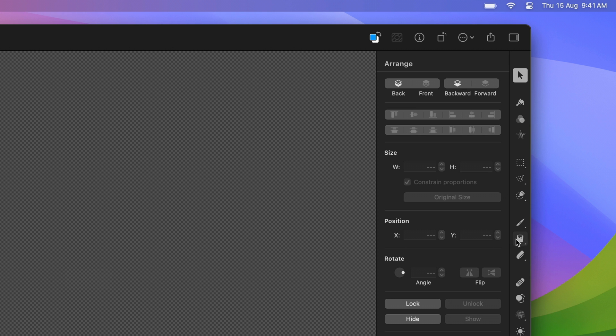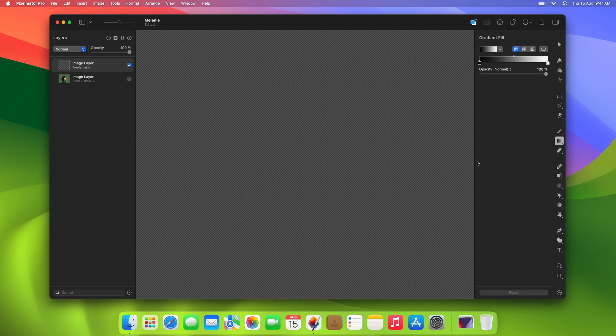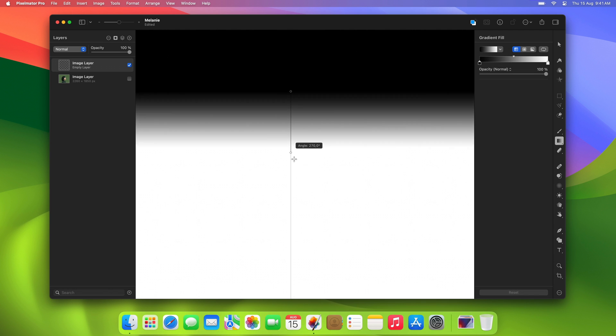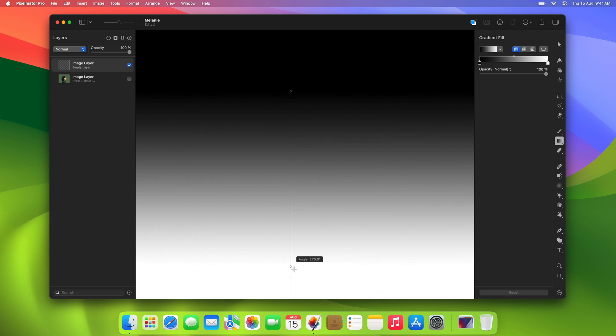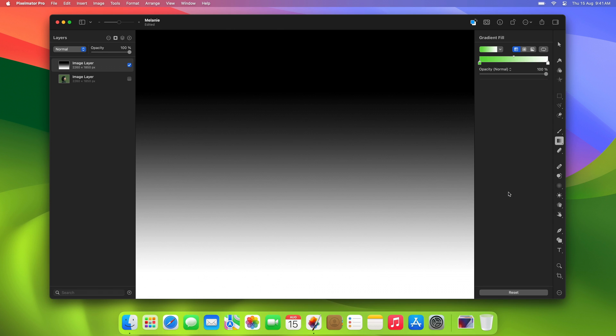You could simply choose the Gradient Fill tool and drag on the canvas. However, this method doesn't let you customize the gradient, so you can't readjust its colors, add more color stops, or rotate the gradient after it's added.